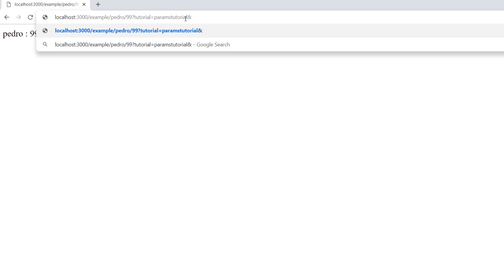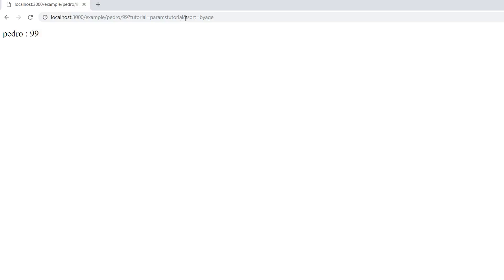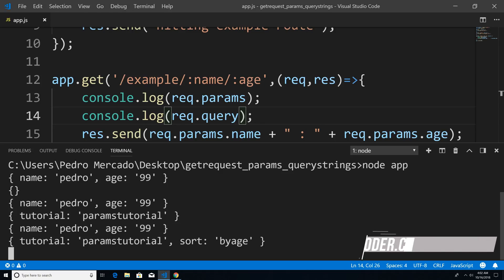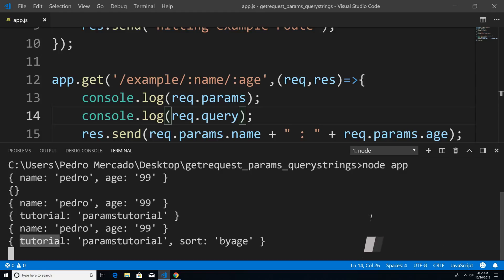So now let's say I want to pass more than just the tutorial — how would I pass multiple query string parameters? All we have to do is remember to start with a question mark and the first query string, then use the ampersand sign to add a second one. I'm going to give it sort, equal, and the value by age. If I hit enter and head over to Visual Studio Code, you can see now that our query string object has both tutorial and the property sort.